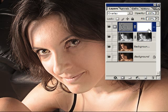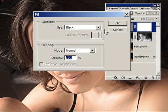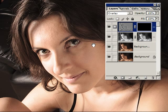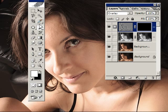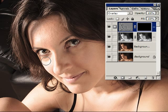Fill the layer mask with black by going to Edit > Fill > Black. This removes everything we just did. Now take the brush tool with white as the foreground color and start painting the skin back in — I'm using a Wacom pen. Paint around all the different skin areas, moving the layer panel out of the way as needed.